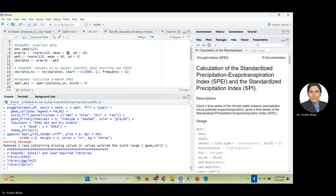We denote evapotranspiration by PET. So SPEI means Standardized Precipitation Evapotranspiration. We need two datasets: precipitation and PET. If you have real-world data, you have your precipitation data — that's fine. But if you have temperature data, you need to estimate PET using the Thornthwaite formula or any other method. I will have a separate video on those methods so you can choose whichever suits you.